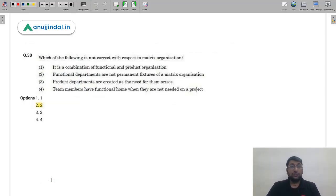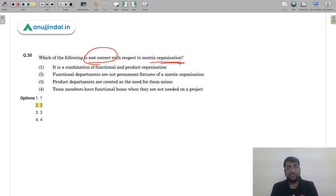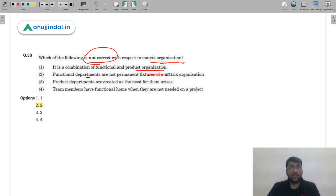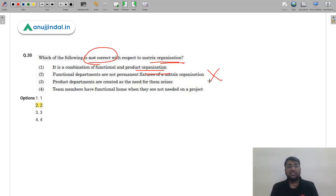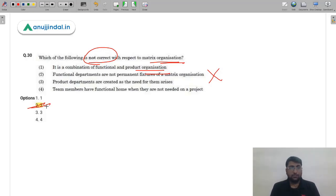Question 30 on Matrix Organization — which statement is NOT correct? Statement 1: it is a combination of functional and product organization — correct. Statement 2: functional departments are not permanent fixtures — incorrect, because matrix organization always combines functional departments (production, purchase, R&D, distribution) with product/project teams; functional departments are permanent. Therefore statement 2 is incorrect and the correct answer is option 2 (second).